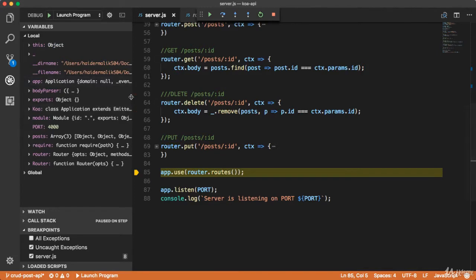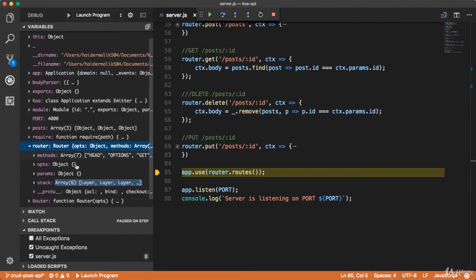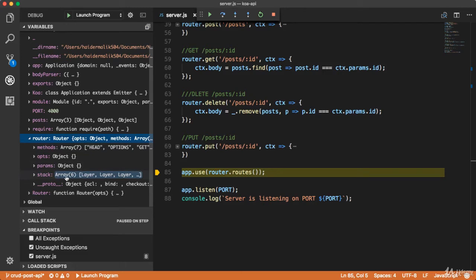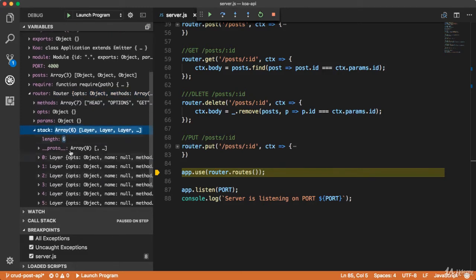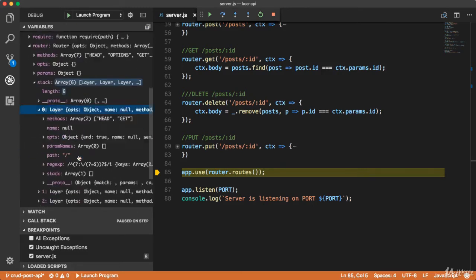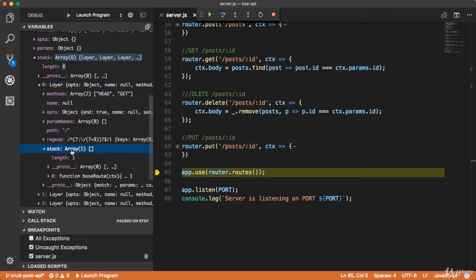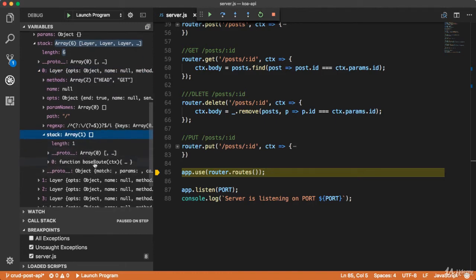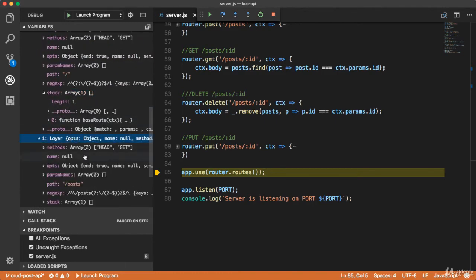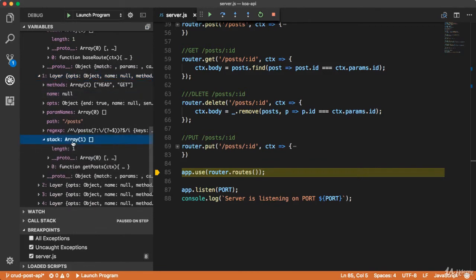Now let me show you the router. The router has an array of stacks, and each object is a layer. Each layer has a stack inside it, and in this stack we have a middleware function — this is our middleware function which is 'baseRoute'. The second layer also has a stack array, and inside this array you will have our middleware function which is 'catPost'.